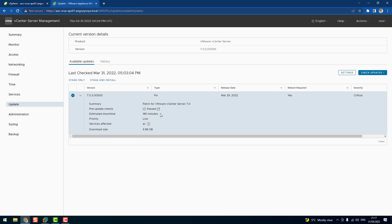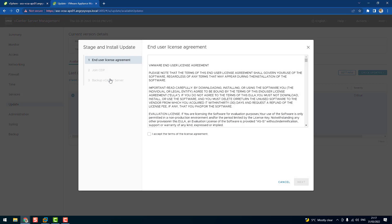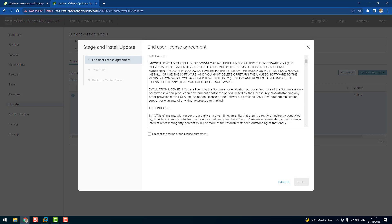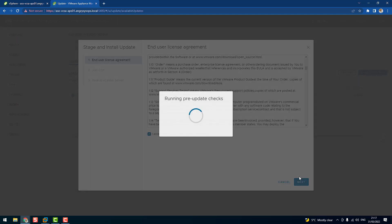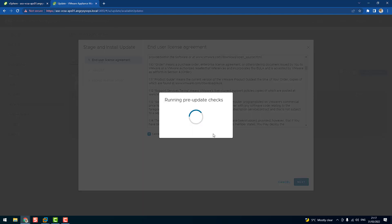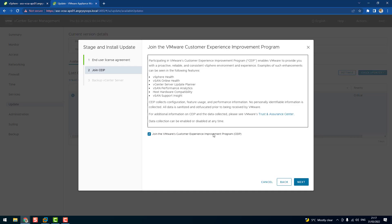Let's do that. Let's click on Stage and Install. Of course, you have to read the license and accept. It runs pre-check again. And now this is the customer experience program which I didn't join and I'm not going to join now.